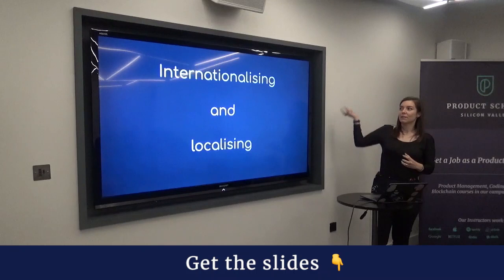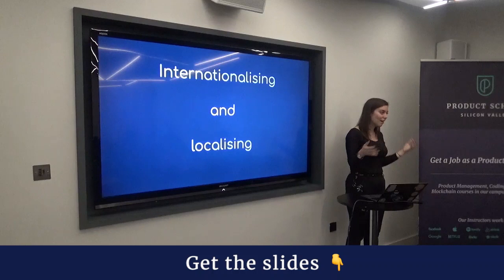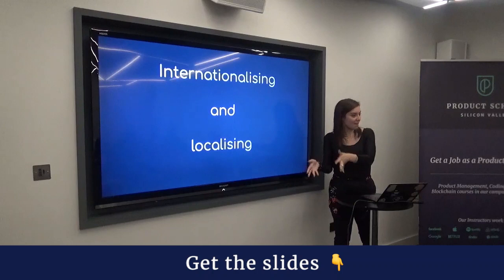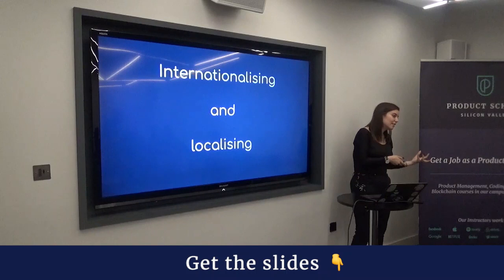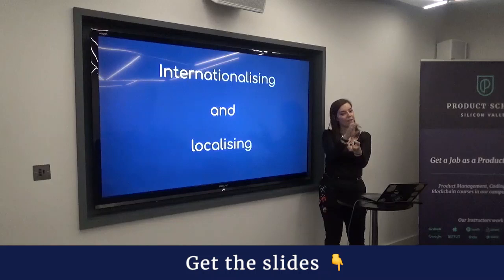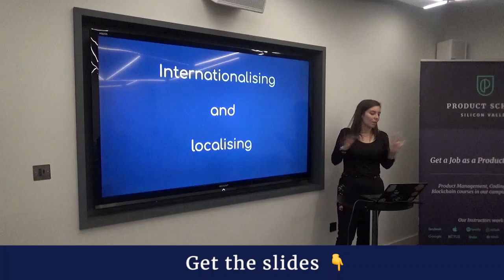You also need to think about localization. You can make your product international by having it in different languages, but localization goes further. The Spanish used in Spain is different from the Spanish needed in Argentina, Colombia, or Mexico. So having one language across a region still requires you to think about regional differences — and potentially different translators for each variant of Spanish.